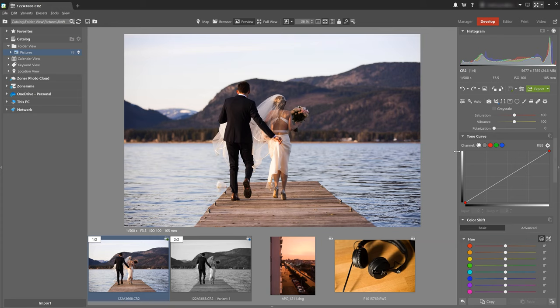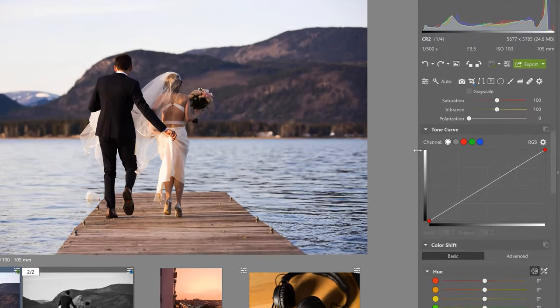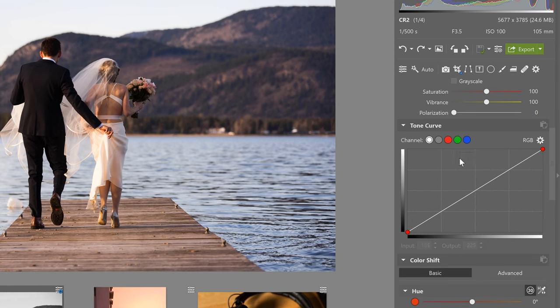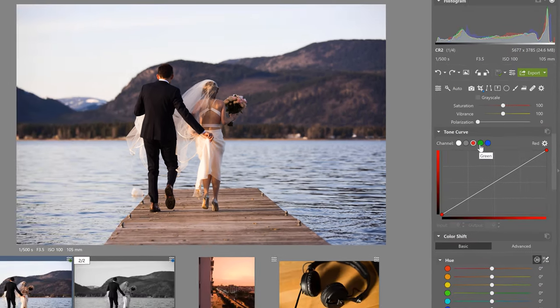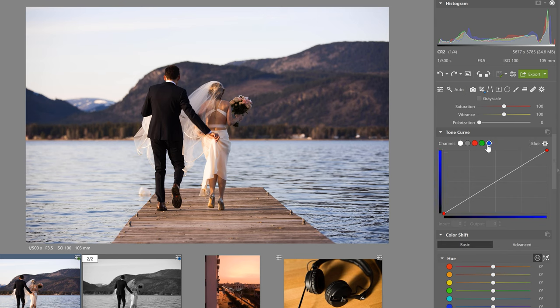All right on we go to the tone curve. We covered what curves are for and some tips for using them. That's all in another video so I suggest checking that out.